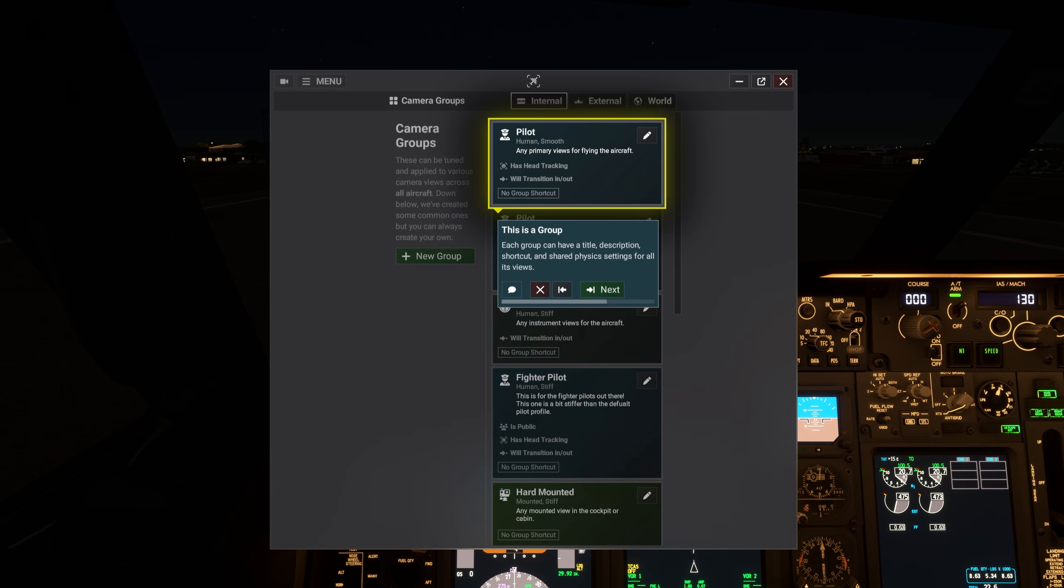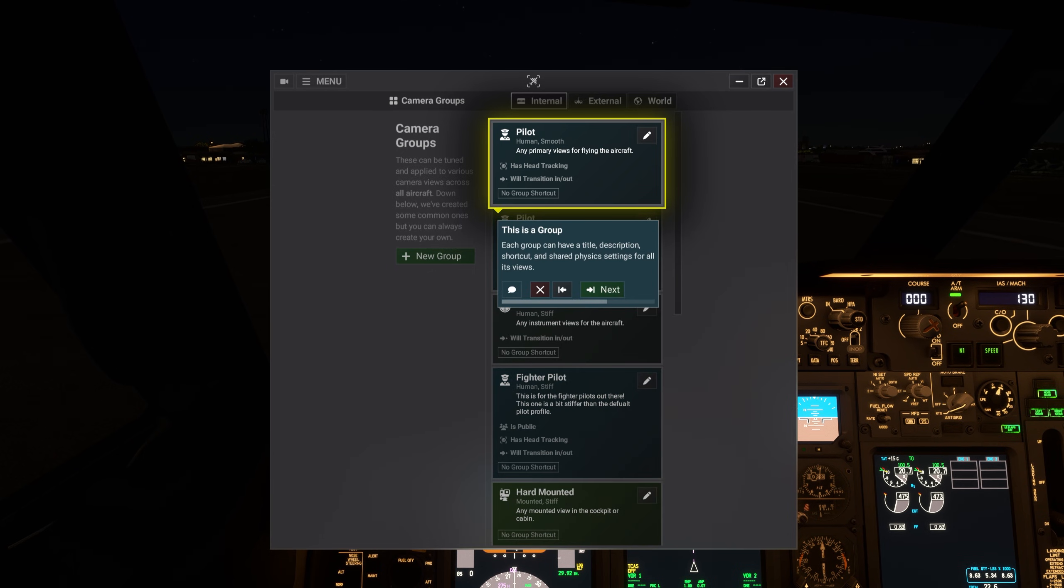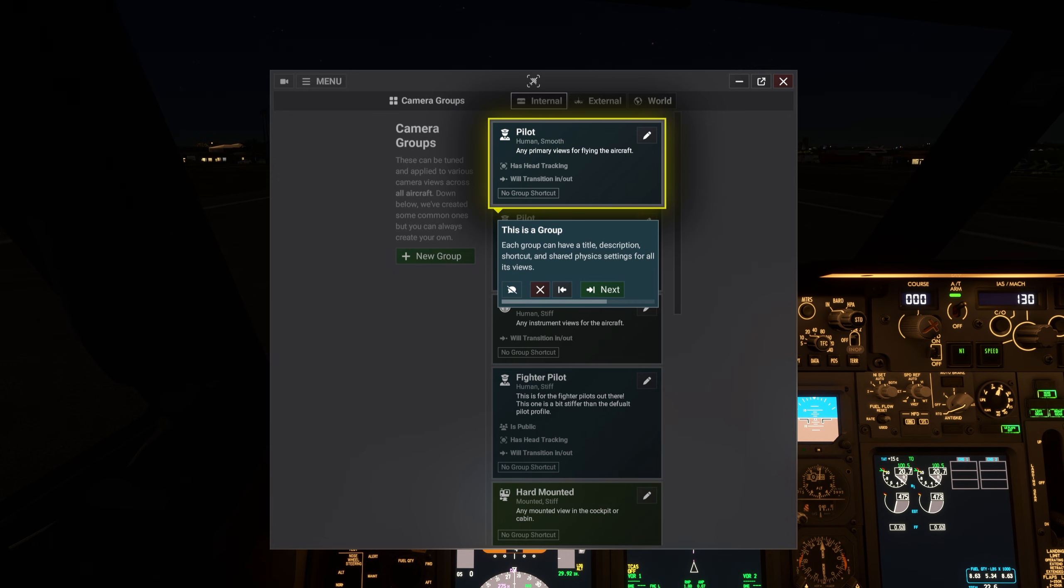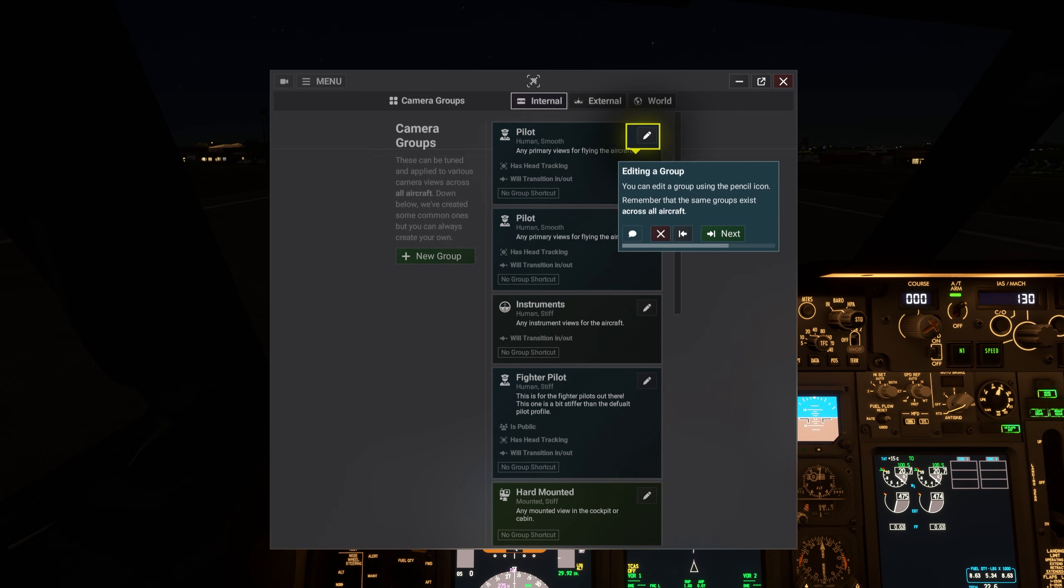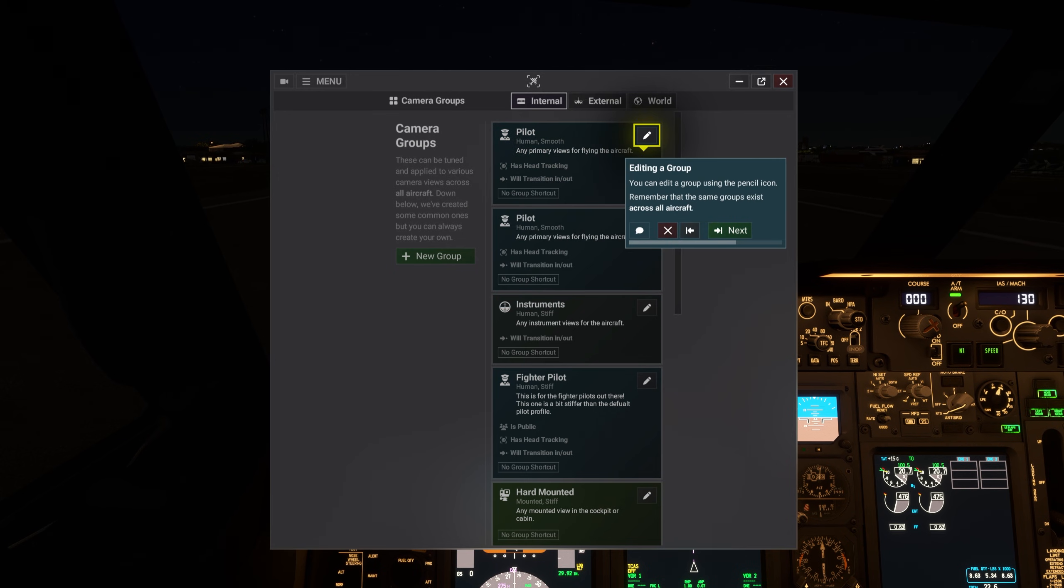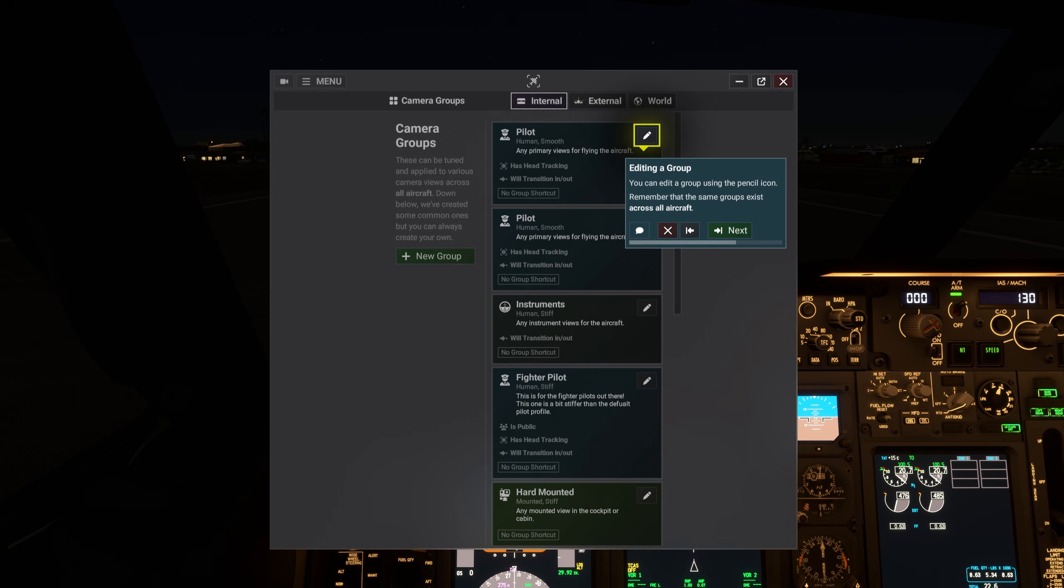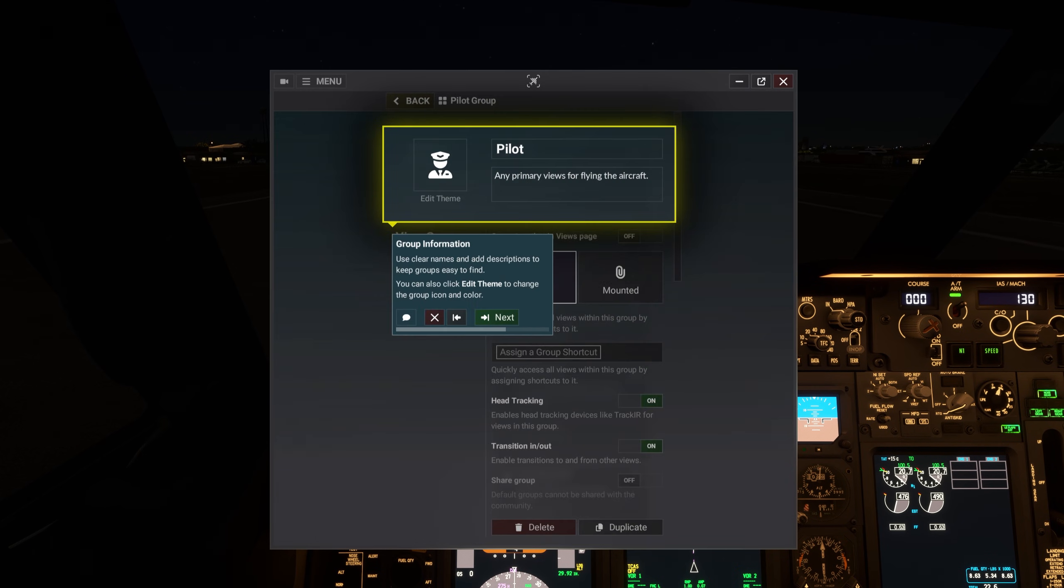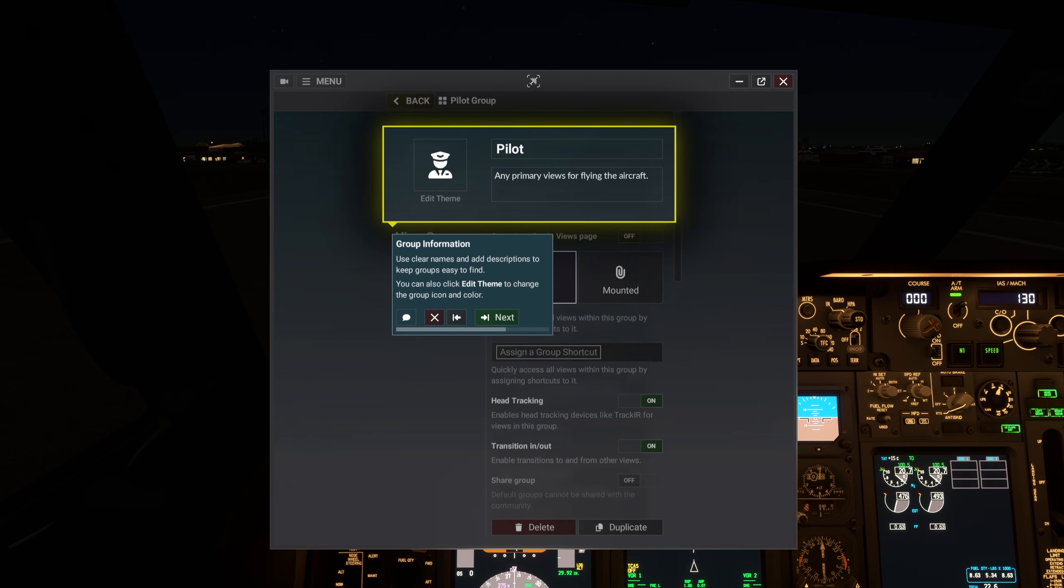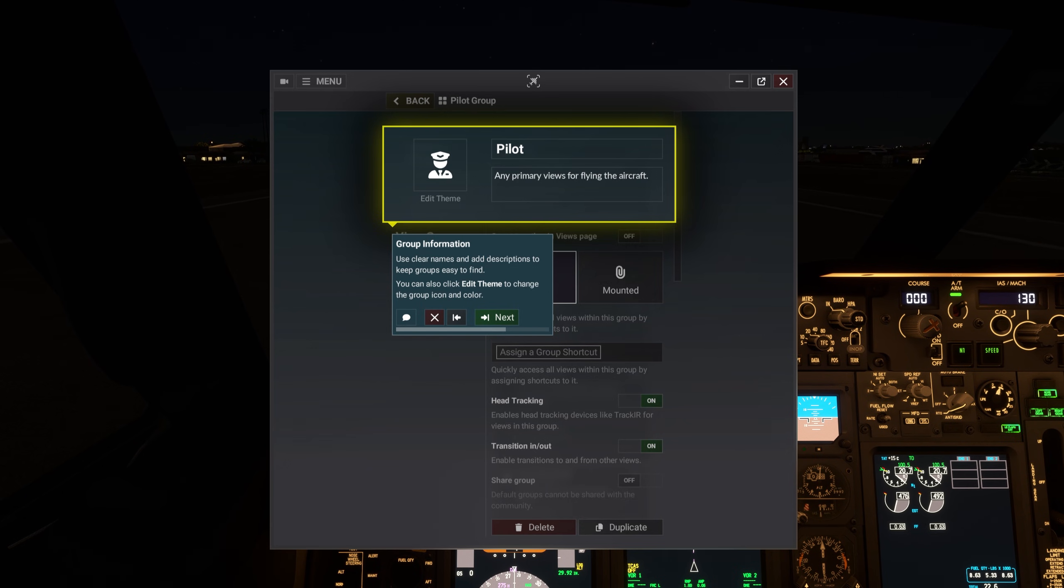Each group can have a title, description, shortcut, and shared physics settings for all its views. You can edit a group using the pencil icon. Remember that the same groups exist across all aircraft. Use clear names and add descriptions to keep groups easy to find. You can also click Edit Theme to change the group icon and color.